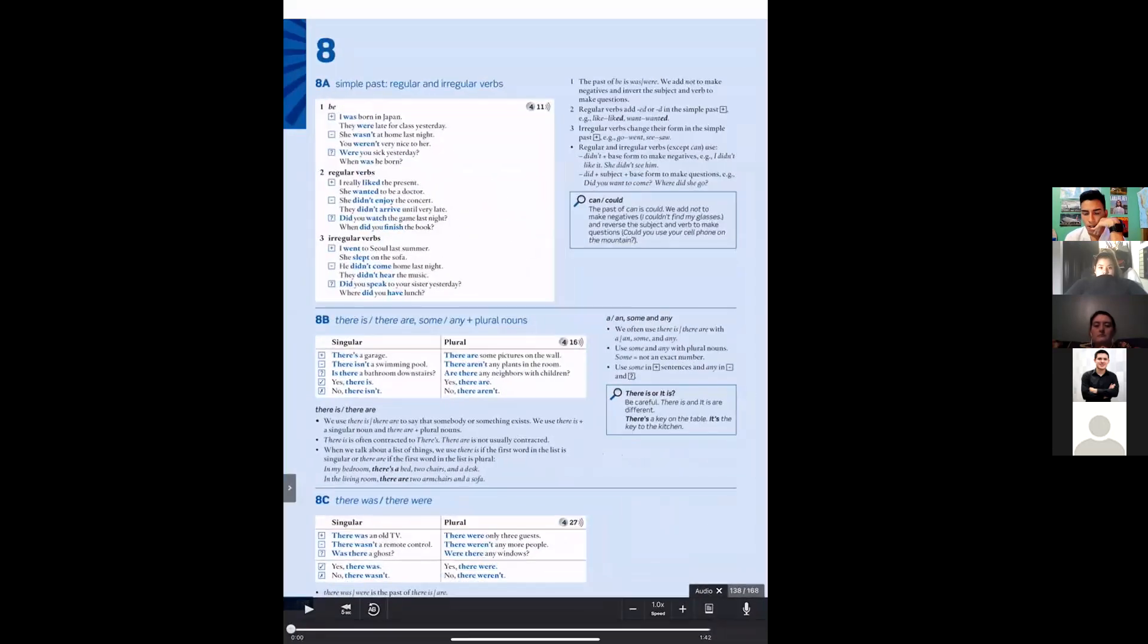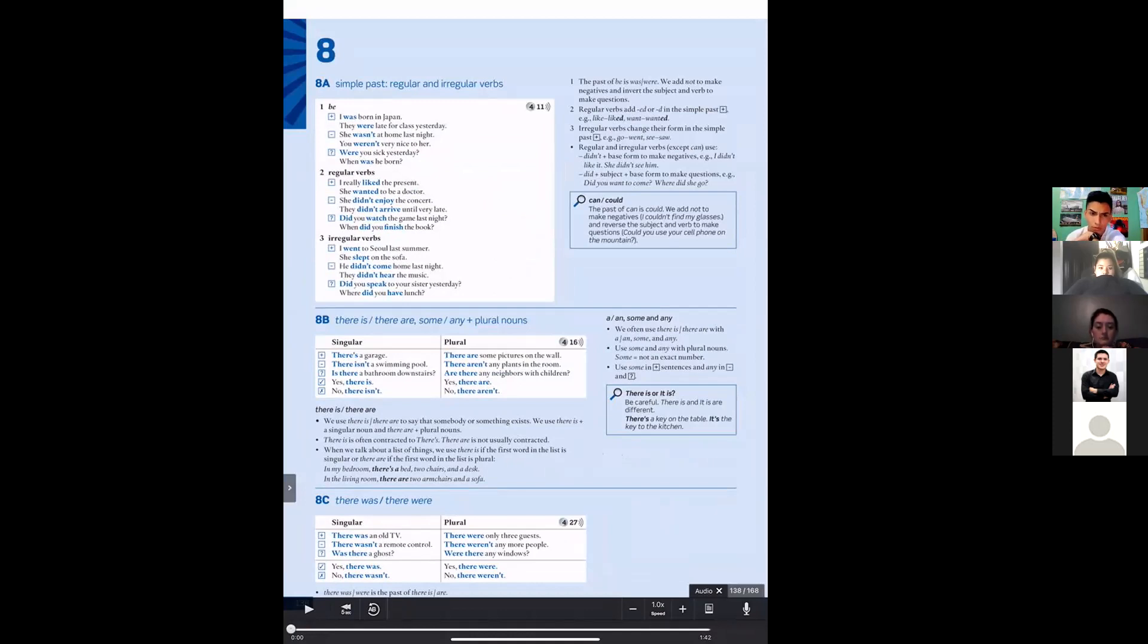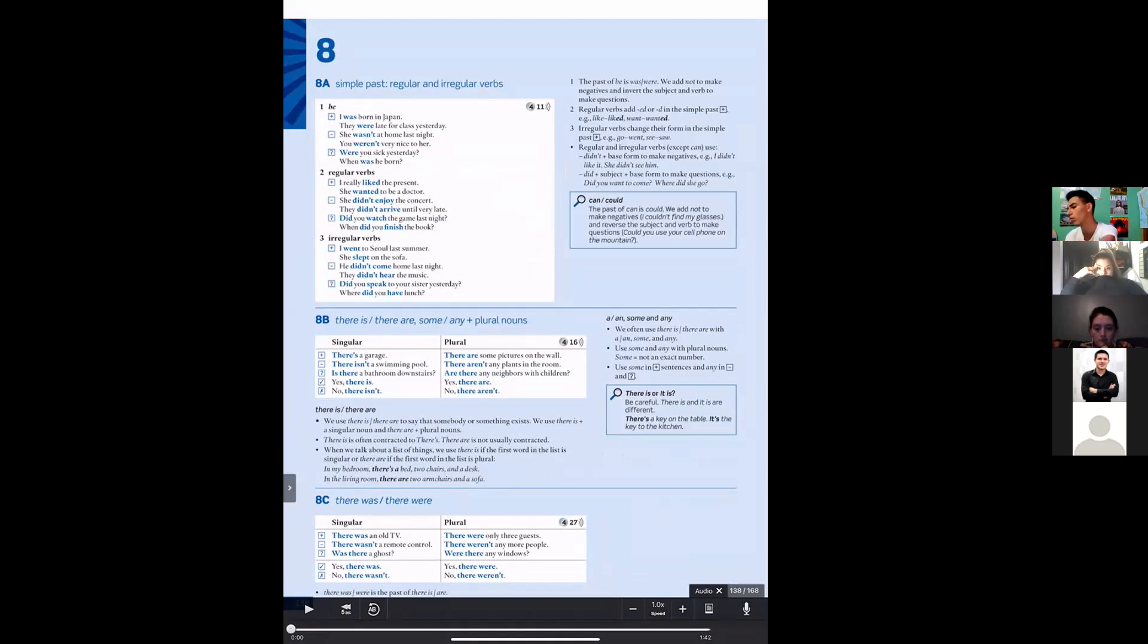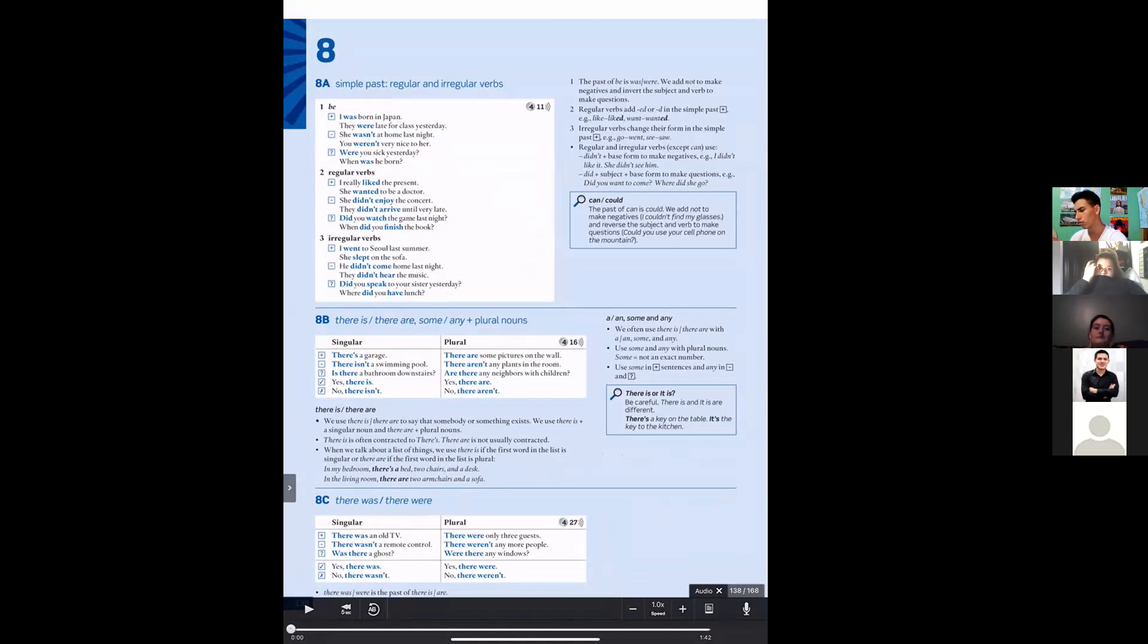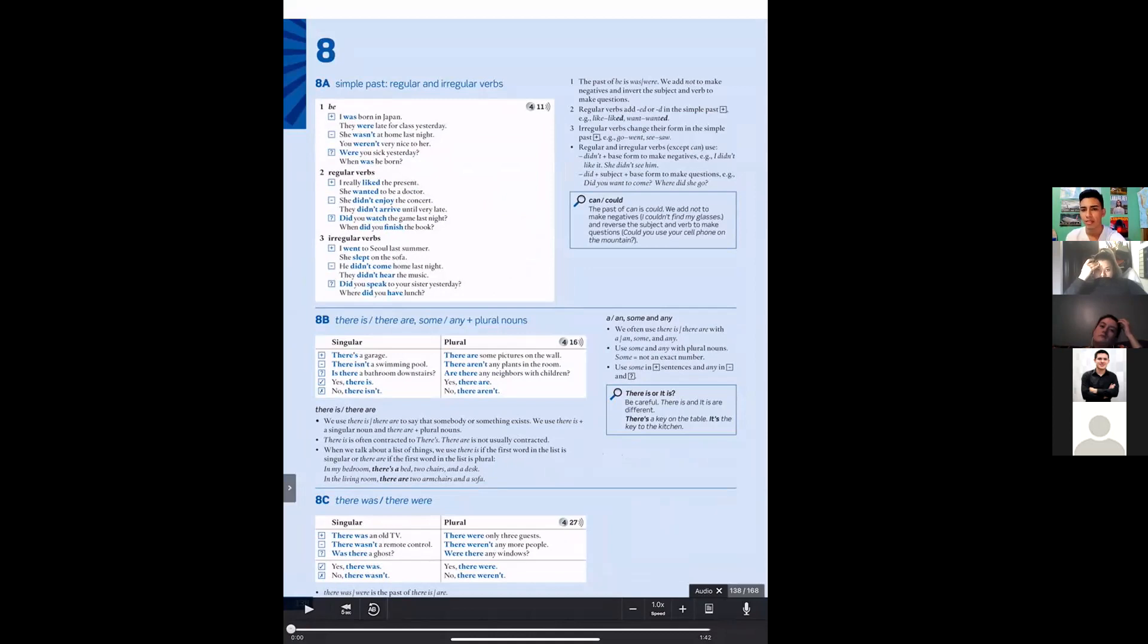Okay, going back to the book, it says there is something else here: a or an, some, any. When do we use them? Okay, we often use there is and there are with a or an, some and any. Use some and any with plural nouns. Some, not an exact number. Use some in a positive sentence and any in negative. Any questions? Again, if there is a singular one, then you're going to use a or an. And who can tell me the difference between a and an?